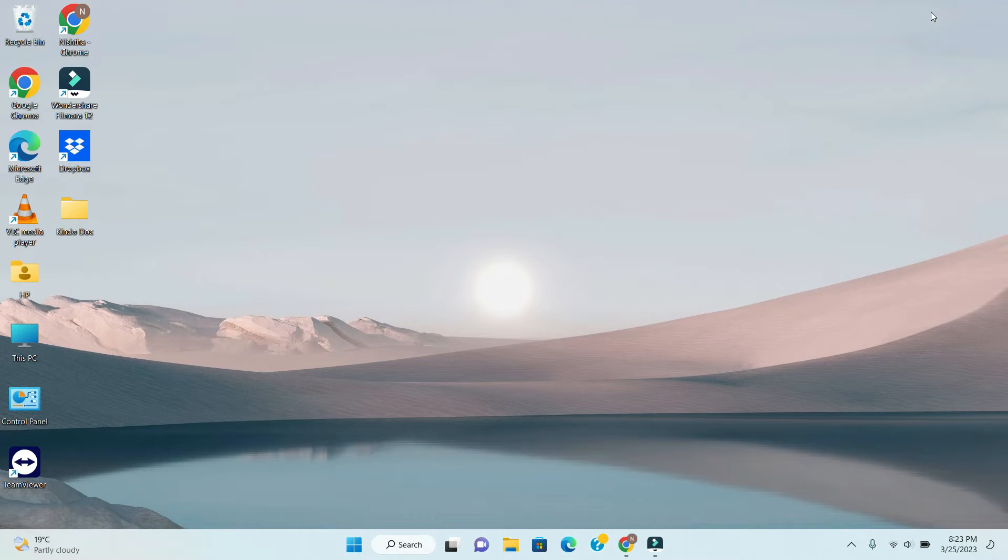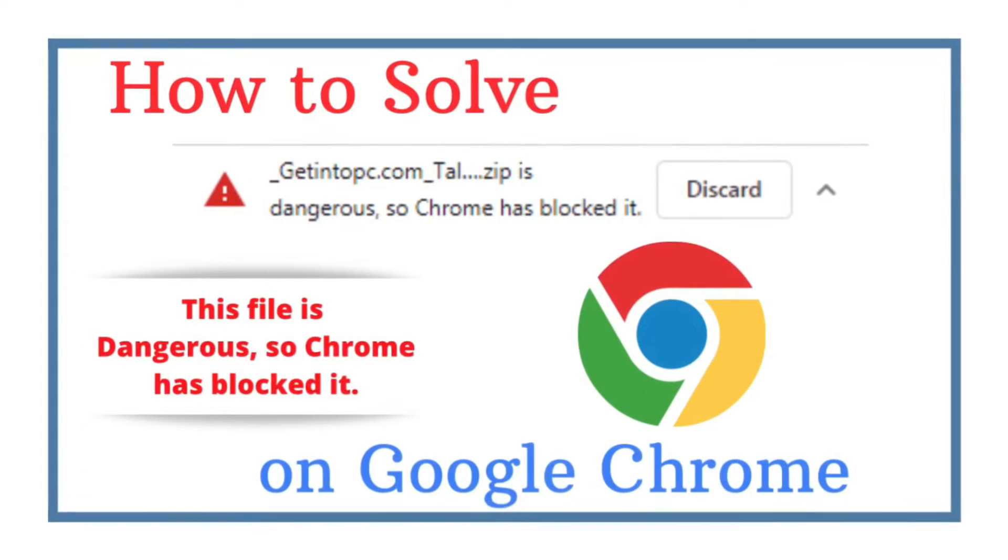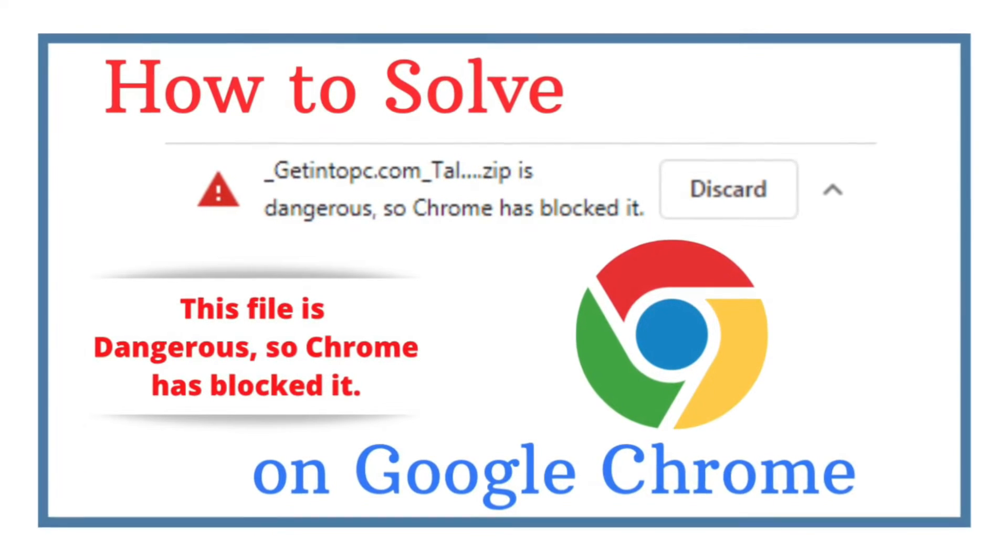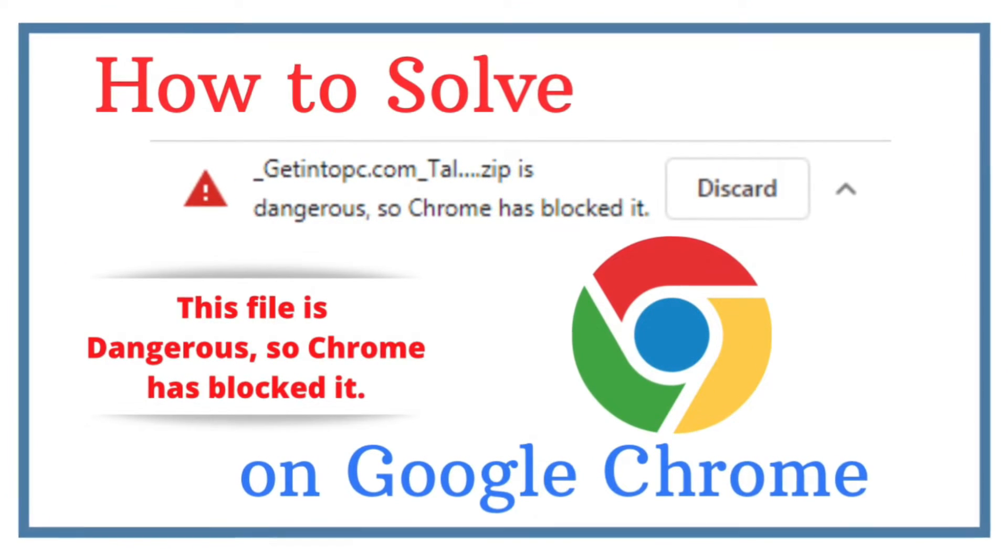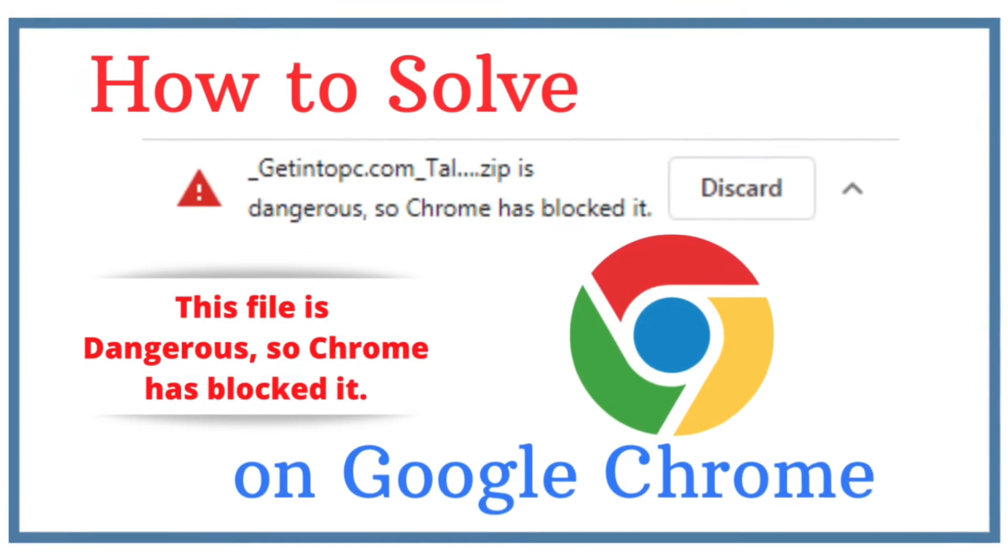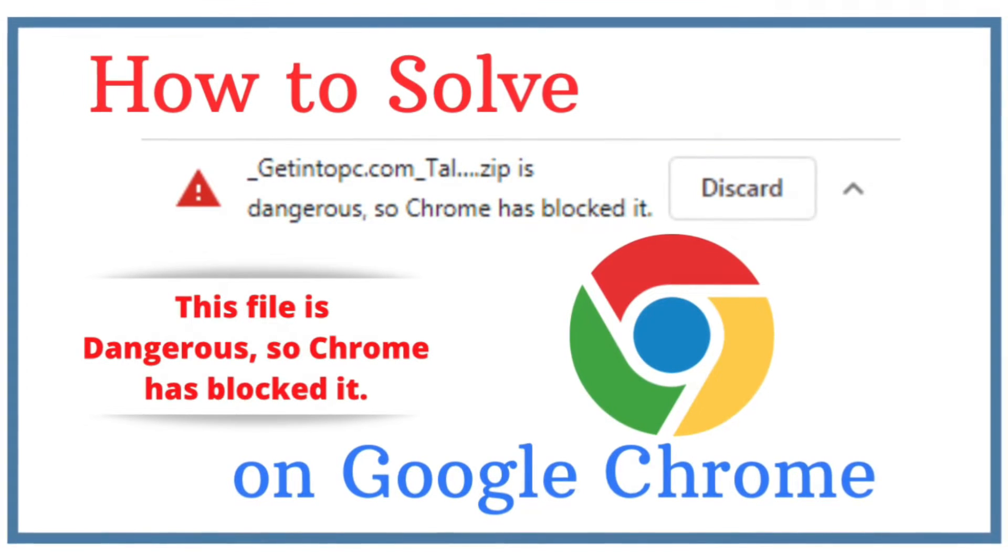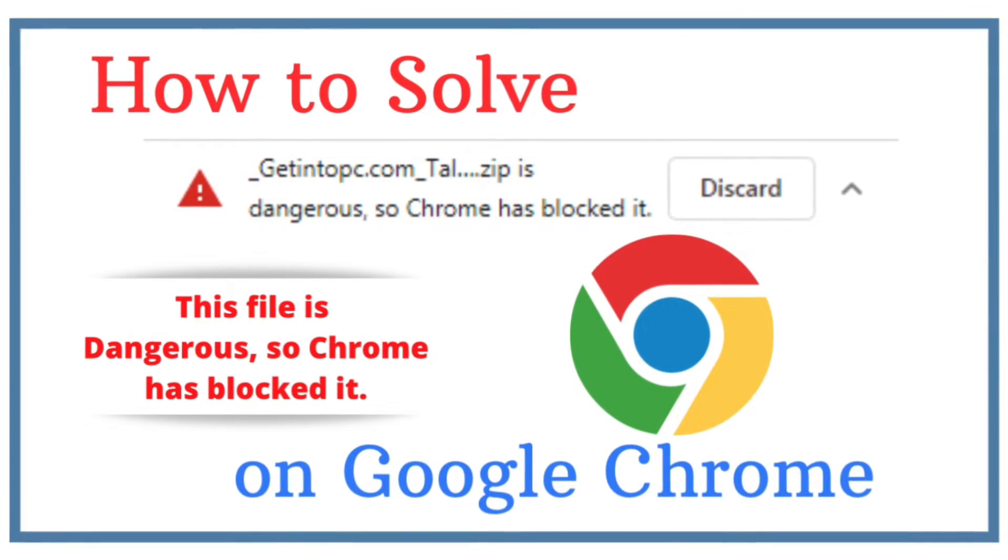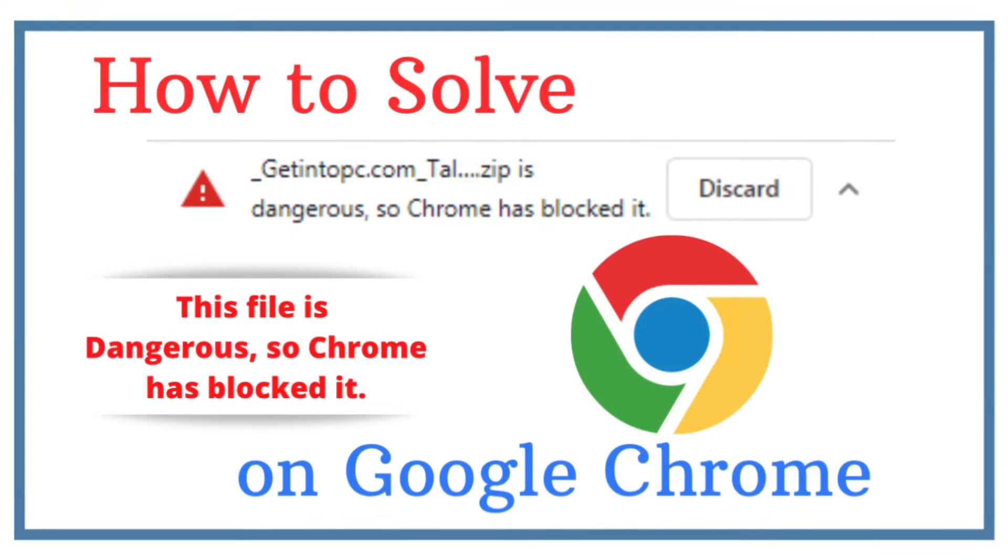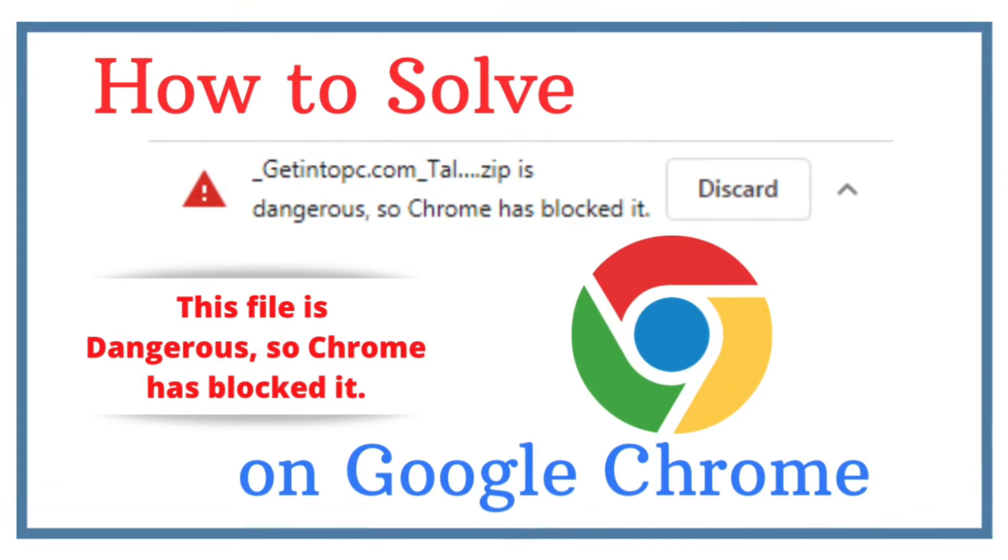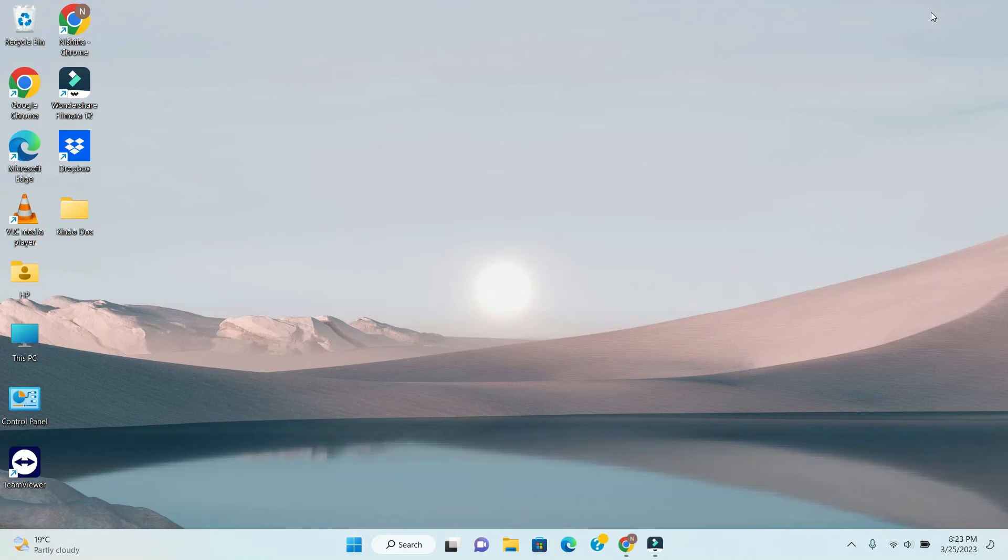Hello friends, welcome back to my channel. My name is Deepak Varshani. Are you facing an error that this file is dangerous so Chrome has blocked it when you download any file or software on Google Chrome? If you are facing this error, I will show you how to fix it.